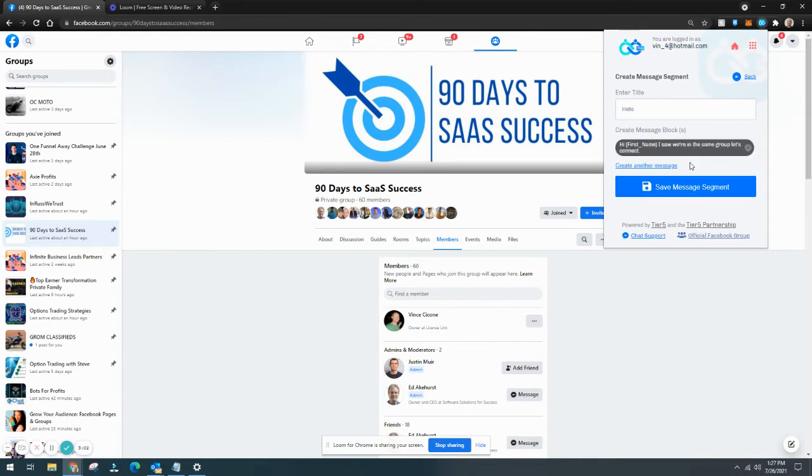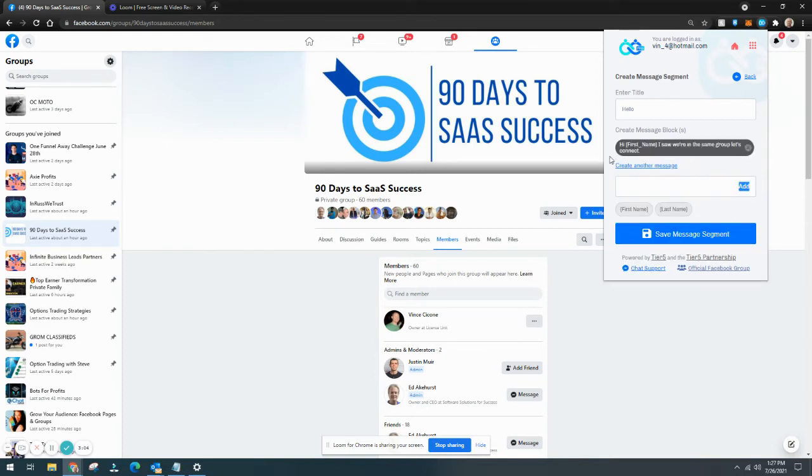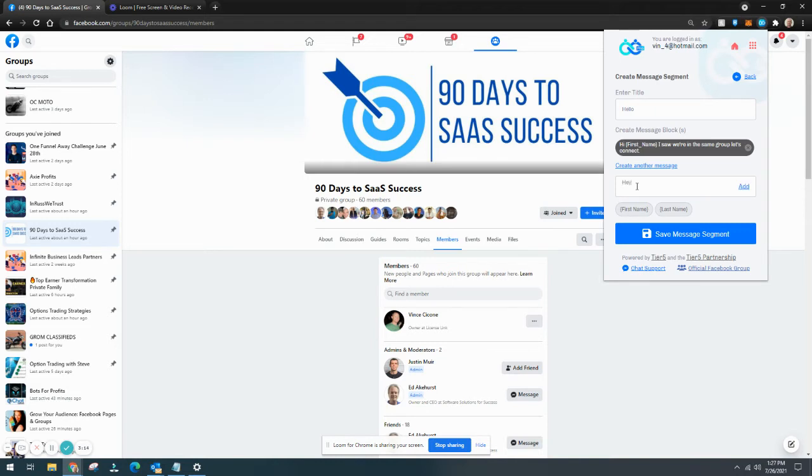And what you want to do is have several variations to this, because this is going to be sending this message to each person that you're sending a friend request to. So you don't want to send the same thing. So you do another message like, 'Hey, let's network.'